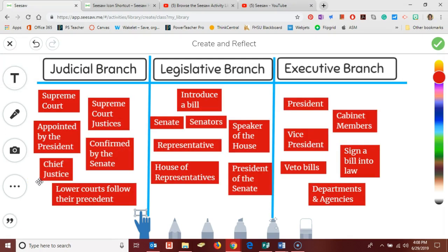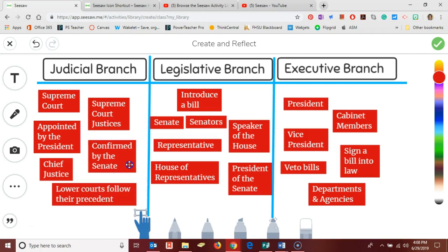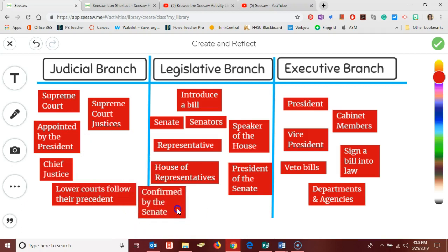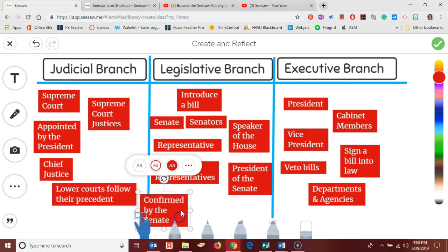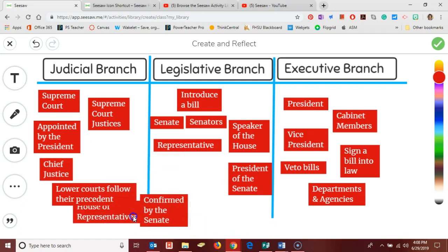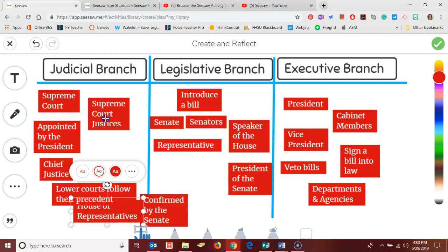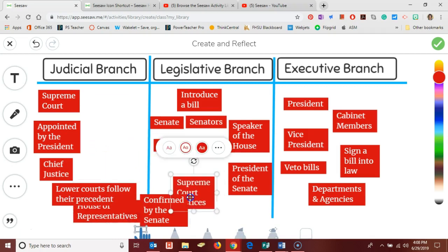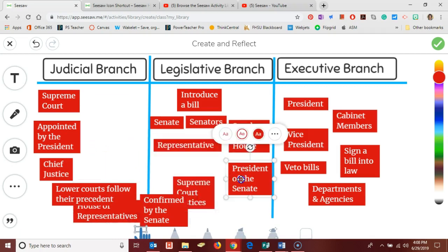and I do have them all currently in the correct columns but for the purposes of my students completing this sort I'm going to drag them all down here to the bottom and we want to kind of mix them around of course so that